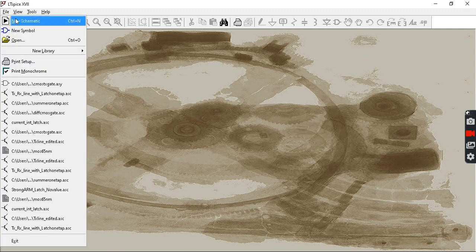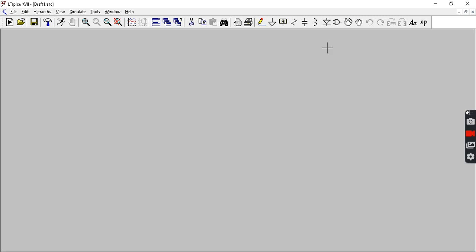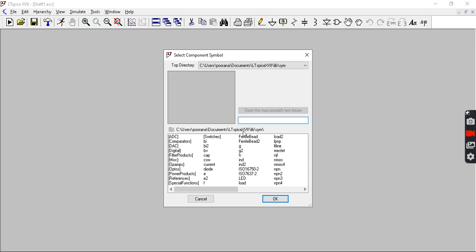First, go to file and select new schematic. Then from the toolbar, go to this icon and select the components required.